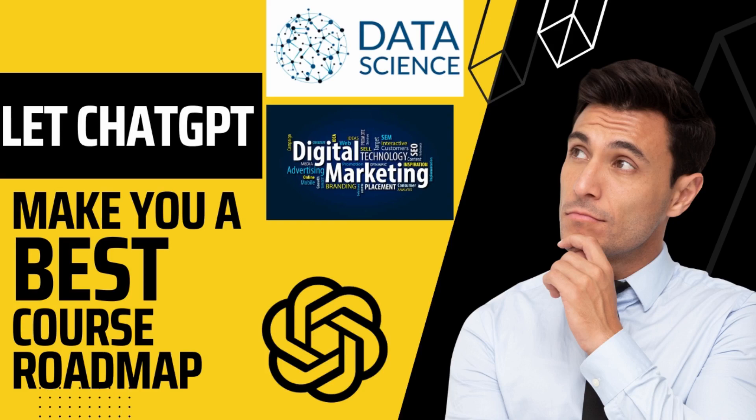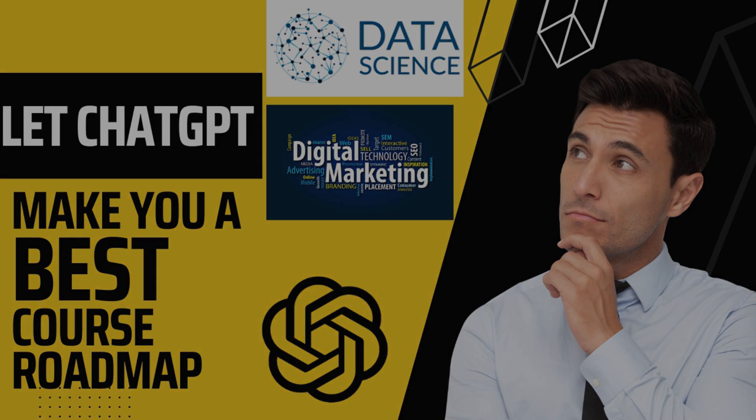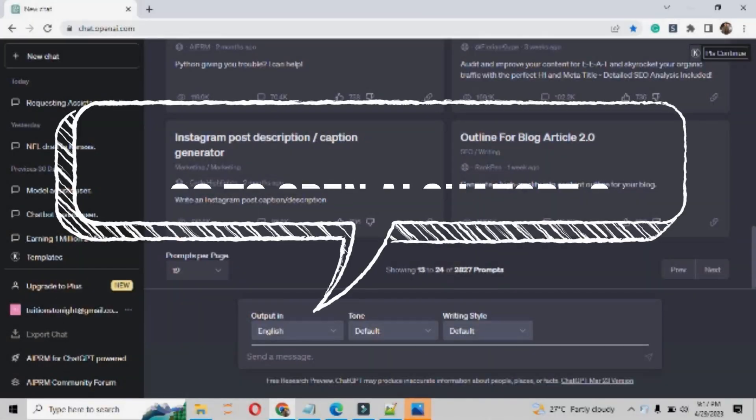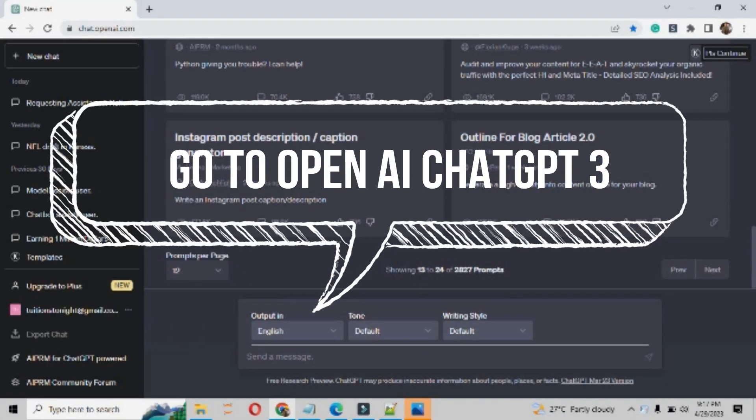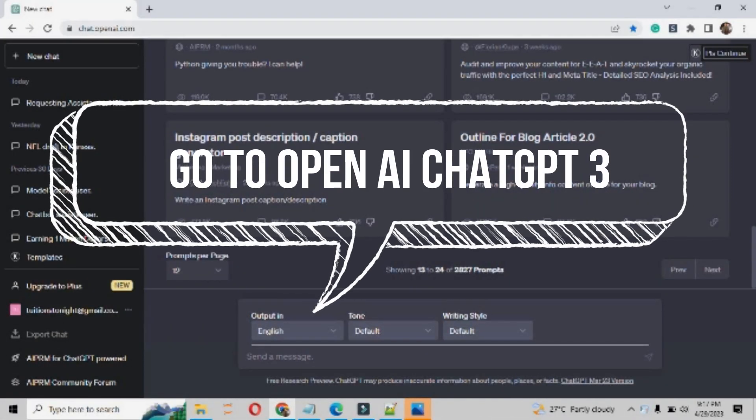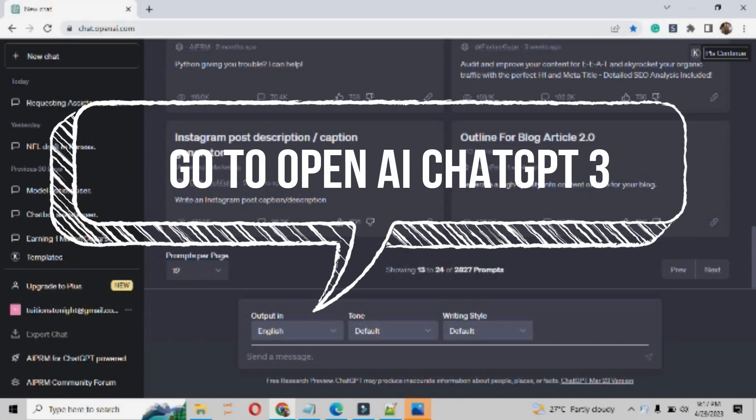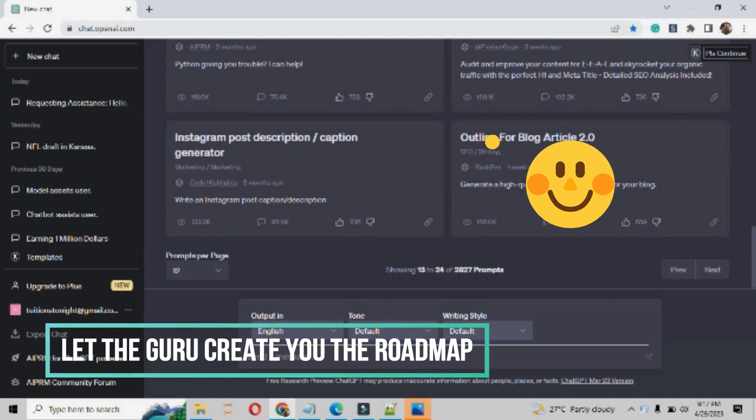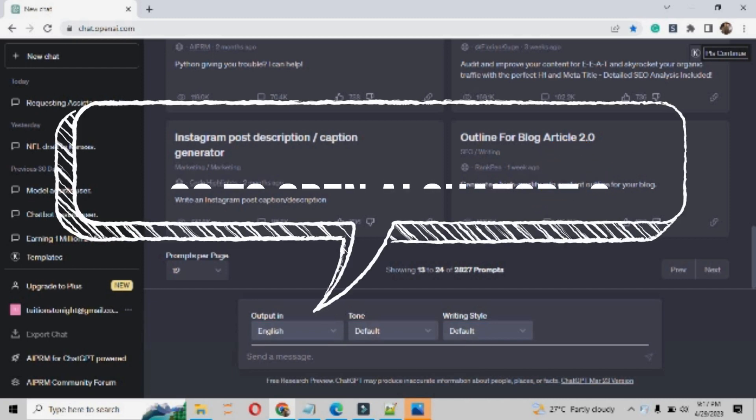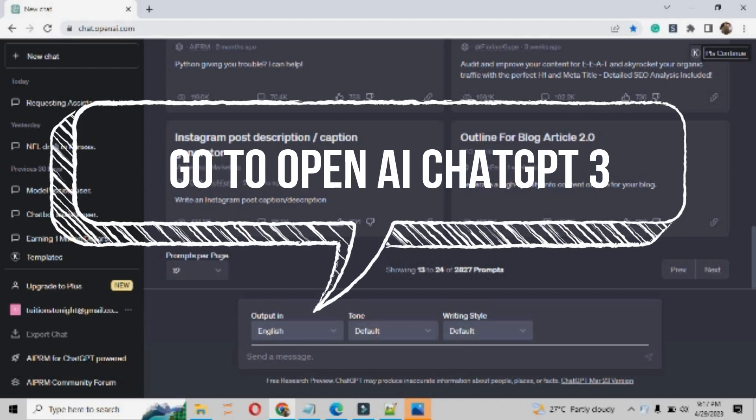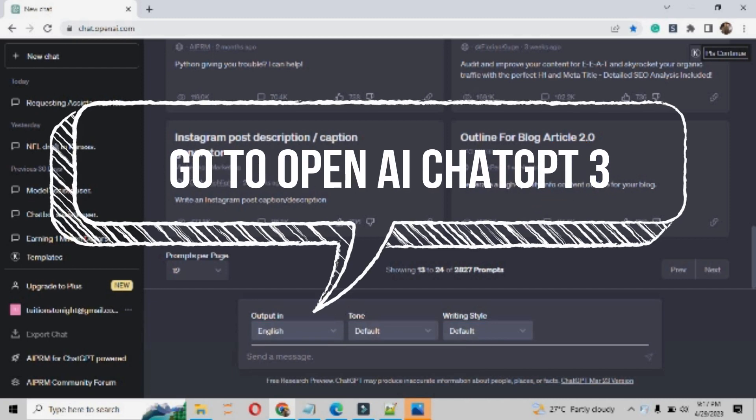Hello guys, hope you are doing well. In this video I am going to show you how you can create a roadmap with the help of ChatGPT. ChatGPT will act as your guru and it will tell you about the exact and best course roadmap as per your requirement.